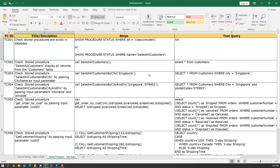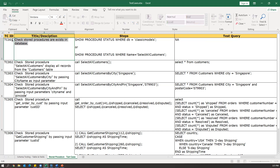Before writing the test cases, you need to understand the different types of stored procedures. Some will only select data, some will insert, some will update and delete. Different types of operations will be performed, and accordingly we need to write our test cases, validation points, and so on. The first test is to check whether a particular stored procedure is present in the database or not. To validate this, we need to connect to the database and execute certain queries.